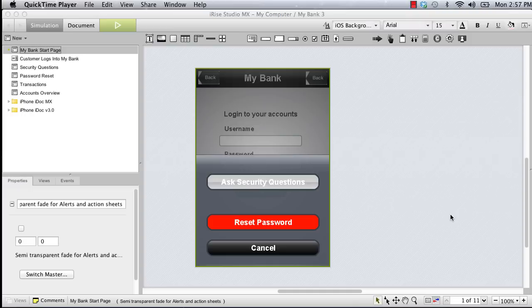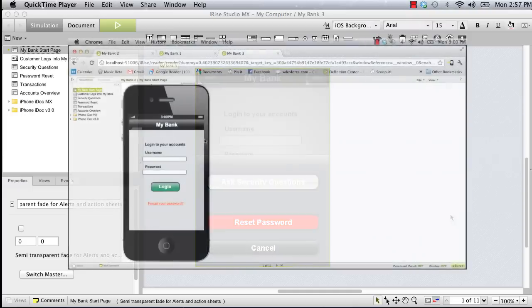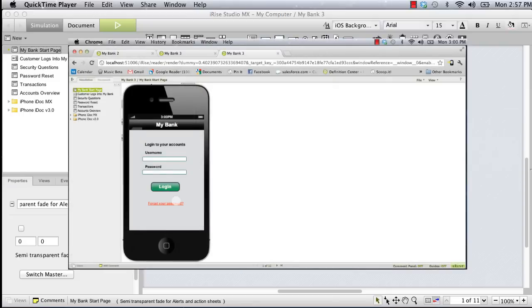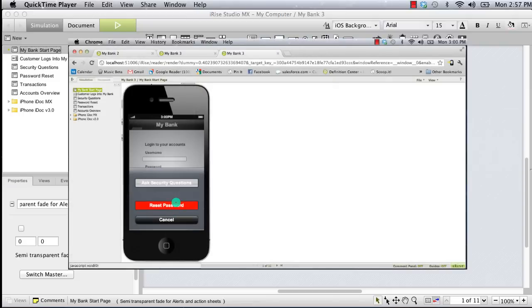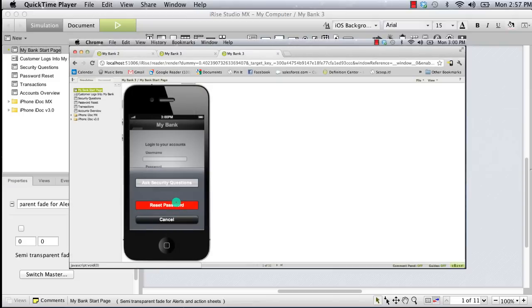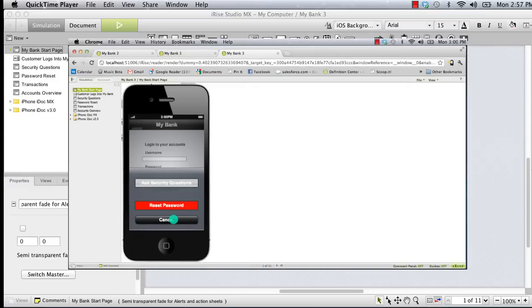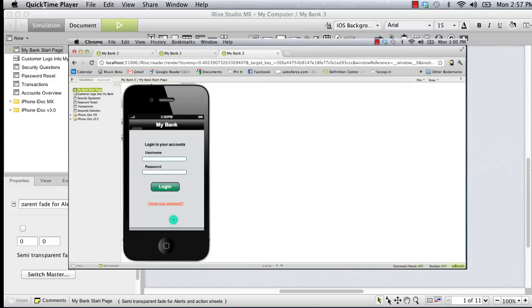Our goal on this page is simple. When the reviewer taps the forgot password link, the transparent overlay should appear over the entire page, and then the action sheet should slide up into position. When the reviewer taps the cancel button, the action sheet should slide back down out of view, and the transparent overlay should be hidden.